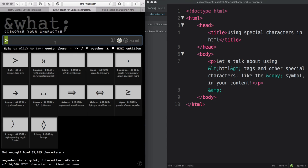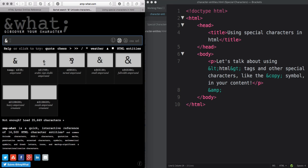If you forget the character entity for ampersand, you can always look for it here too.